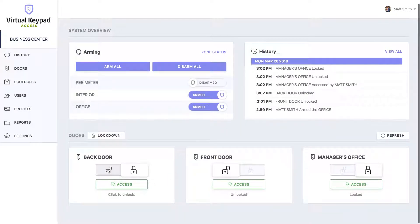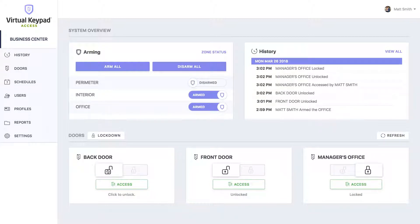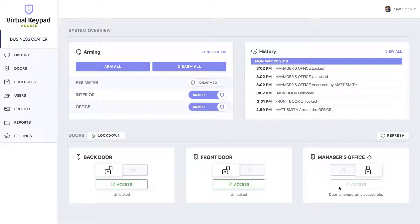You can click the unlock button to unlock a door, and you can click the access button to grant temporary access to a door.